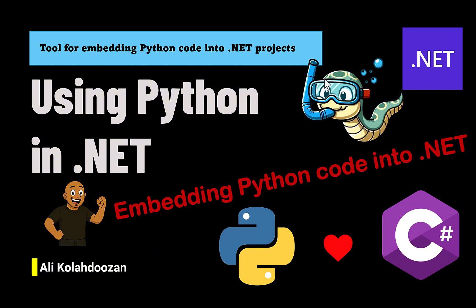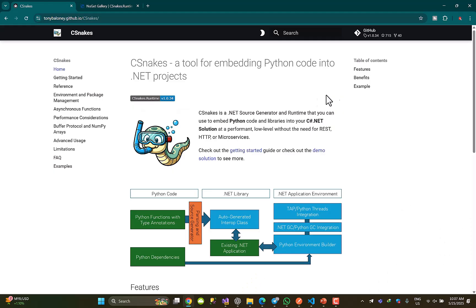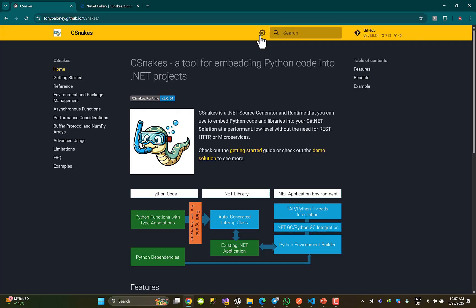What is CSnake? This is the logo of CSnake. Let's jump to their website and see what they have prepared for us.